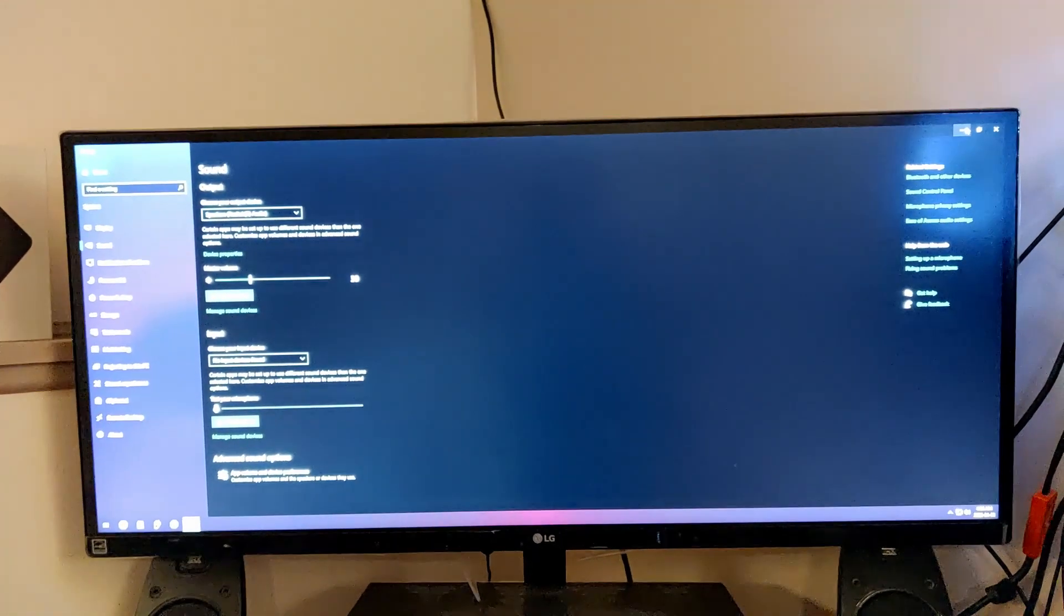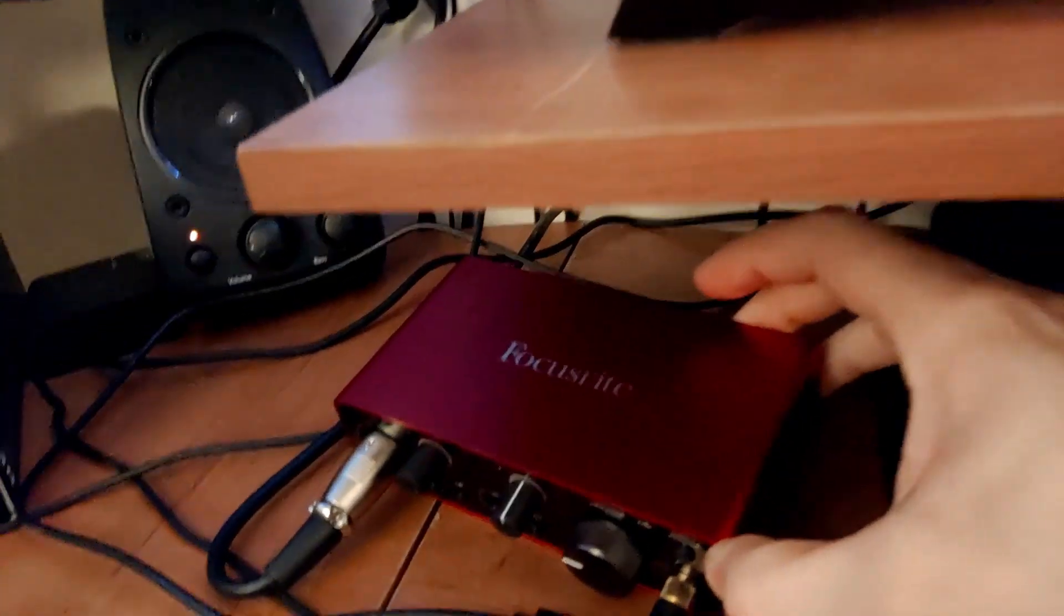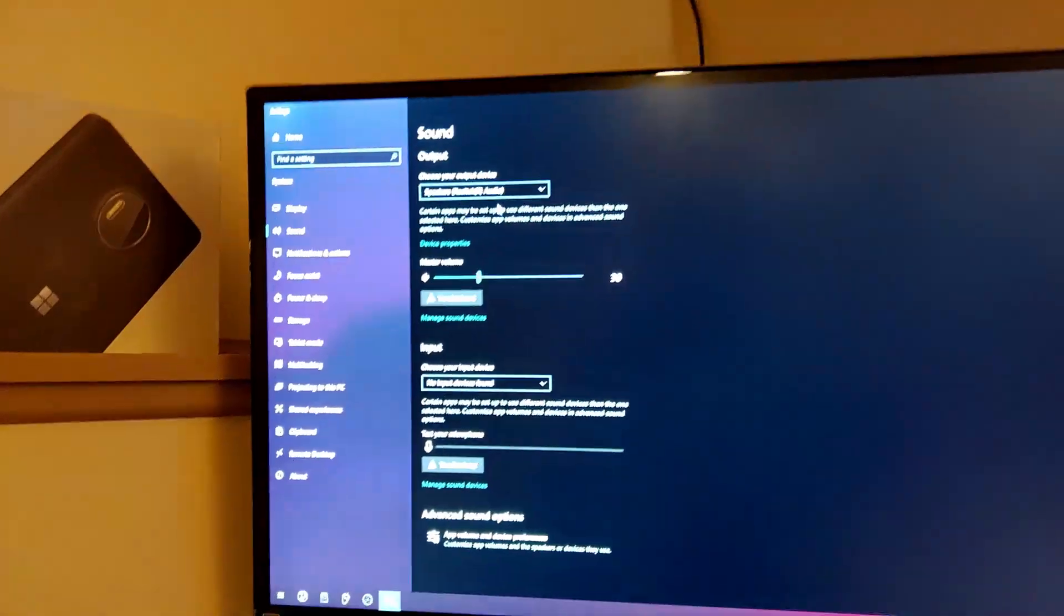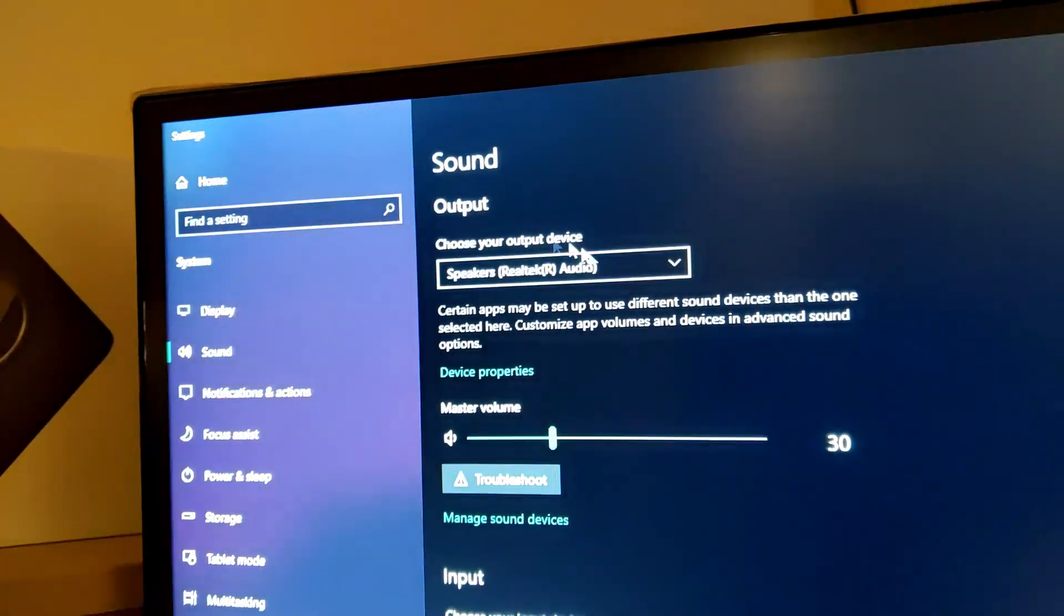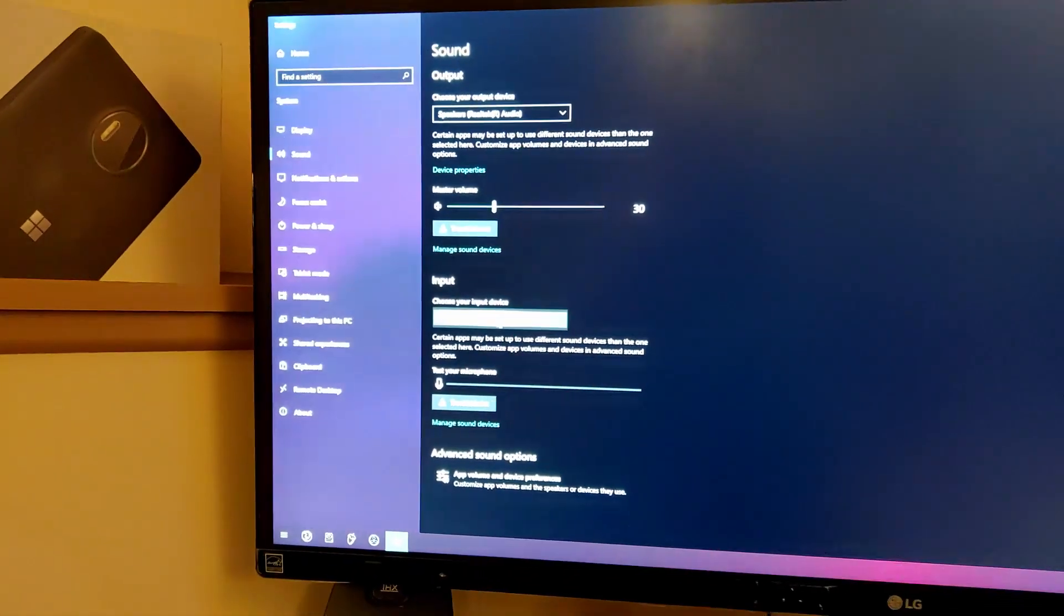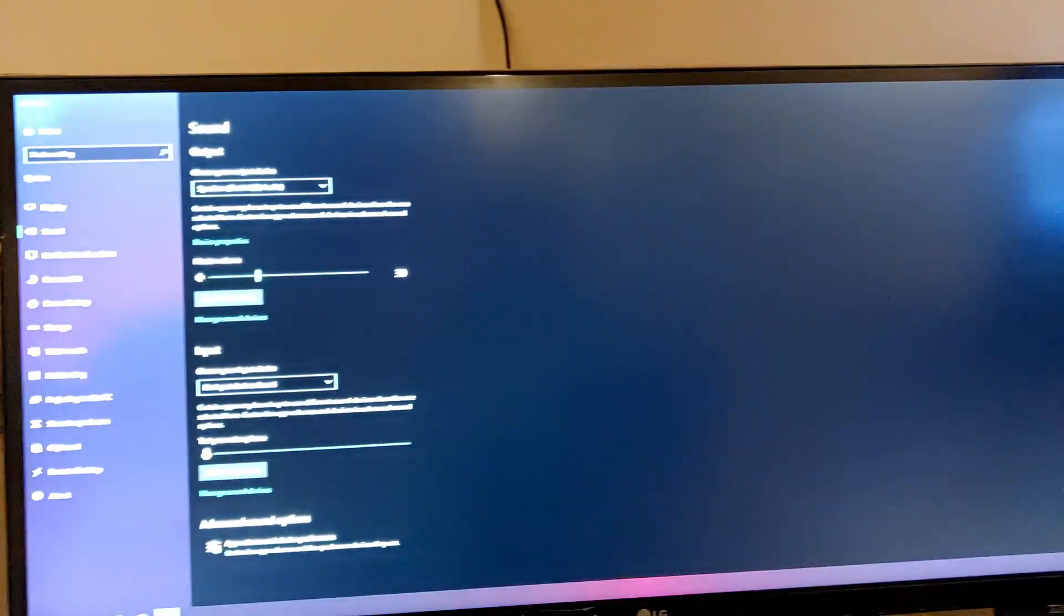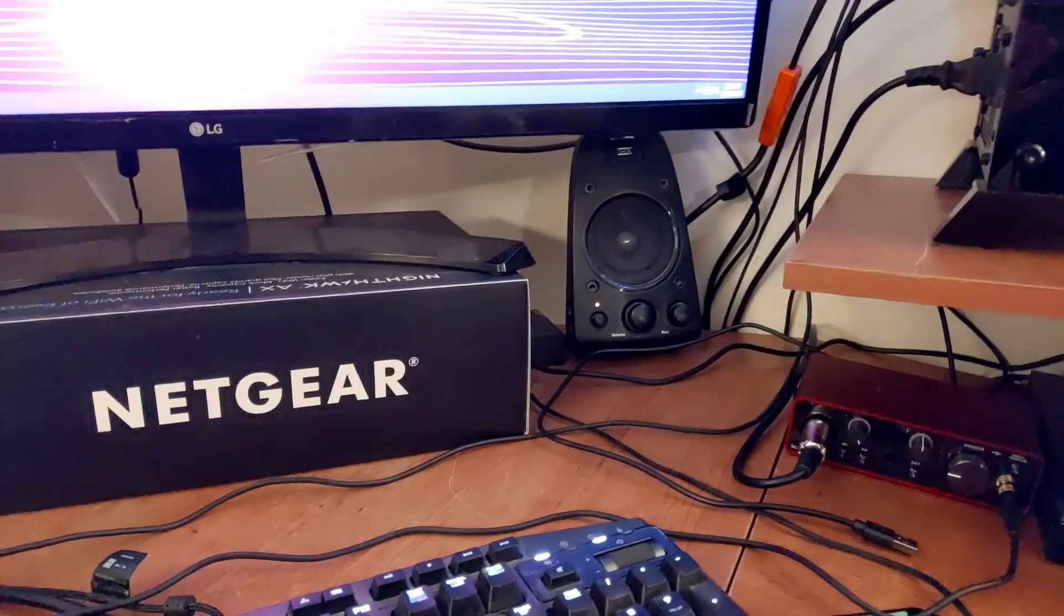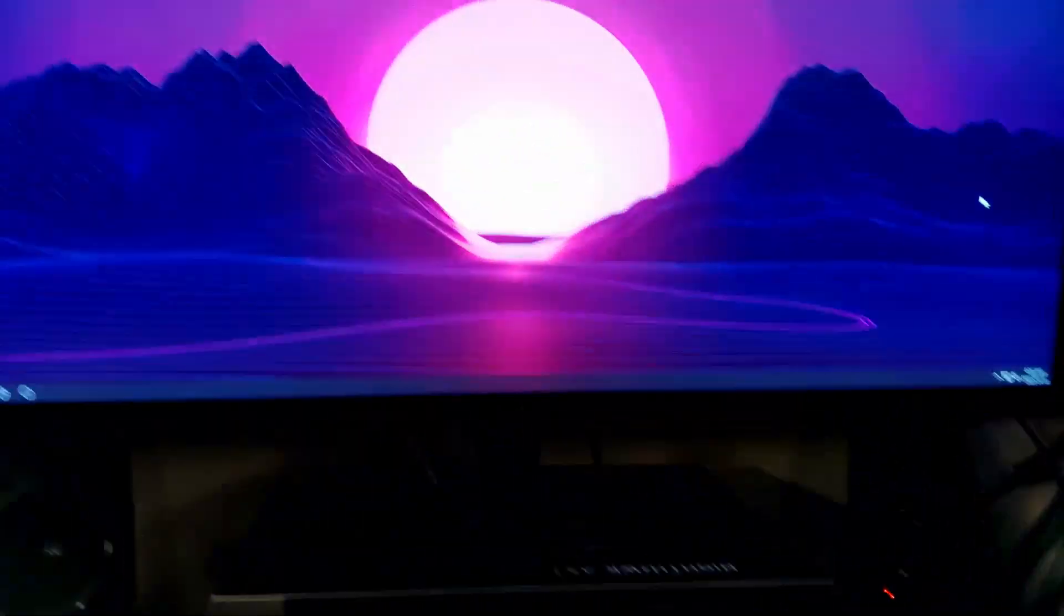I'm going to rage quit soon. I'm trying to get the Focusrite Scarlett 2i2 working. So here we have my speakers and then my other headphones, and for the input we have nothing. So nothing's installed, I don't have it plugged in. Everything's fine, no power. It's doing exactly what it should be doing.